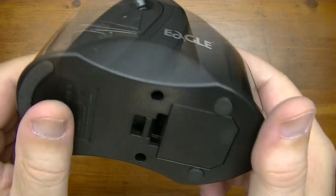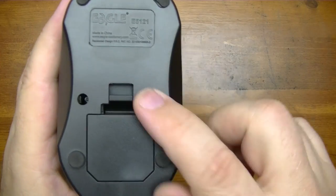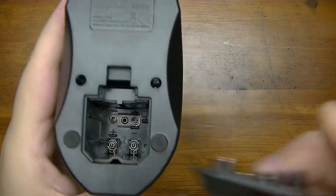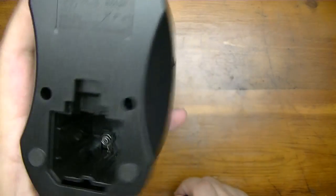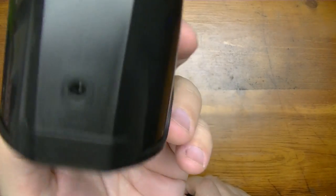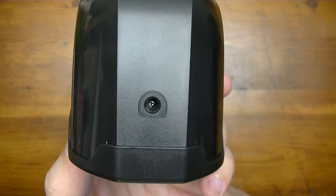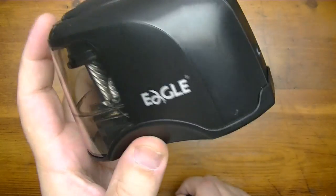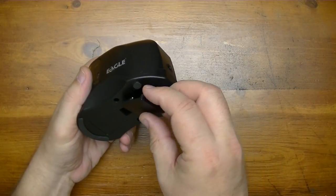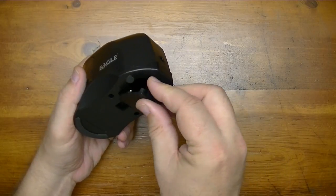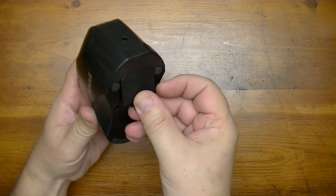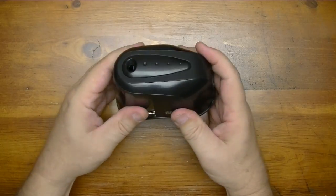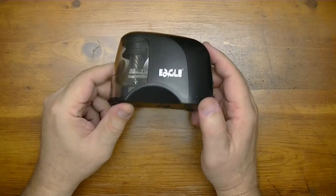This thing is powered by four double-A batteries, and it also has a receptacle so that you can use USB power. What I'm going to do is first test it with USB power without the batteries, then I'll add batteries and see how that works out, and then I'll have them both together.